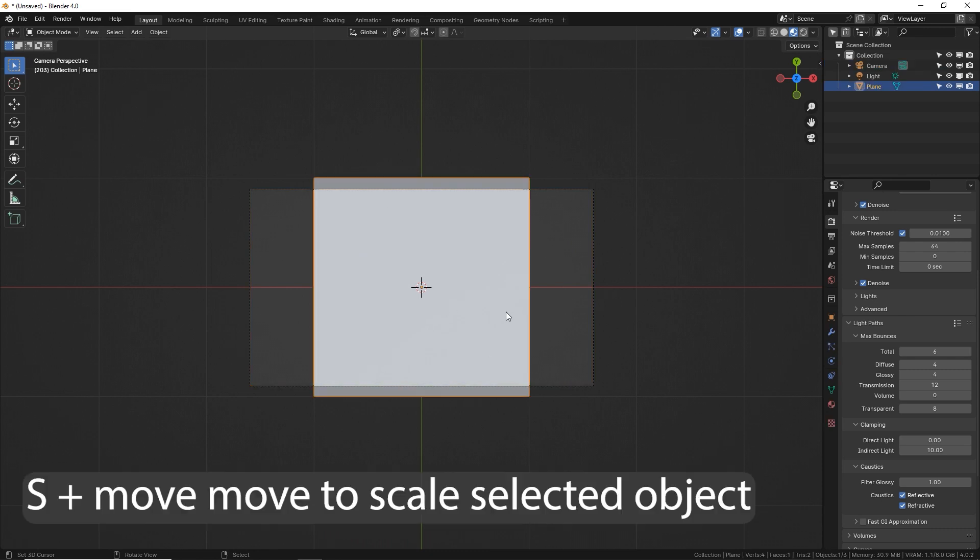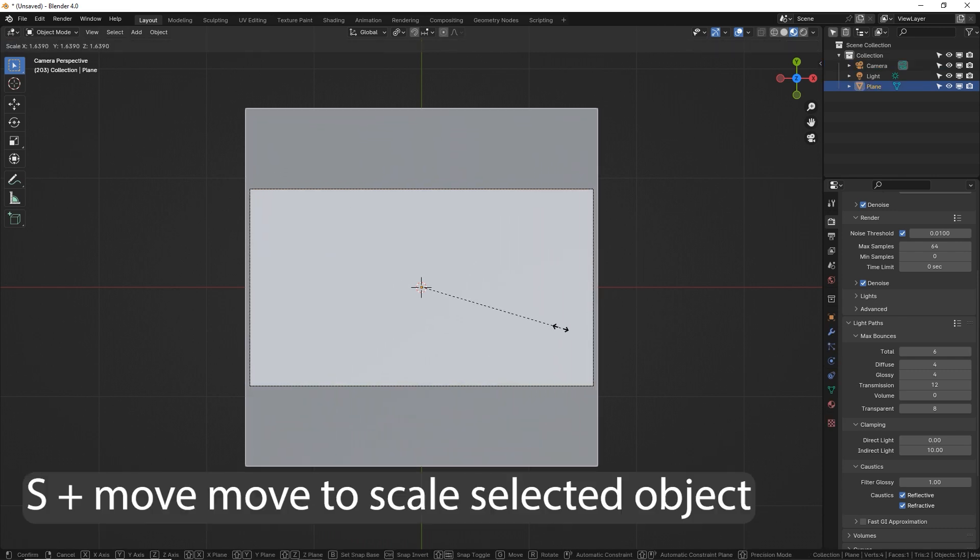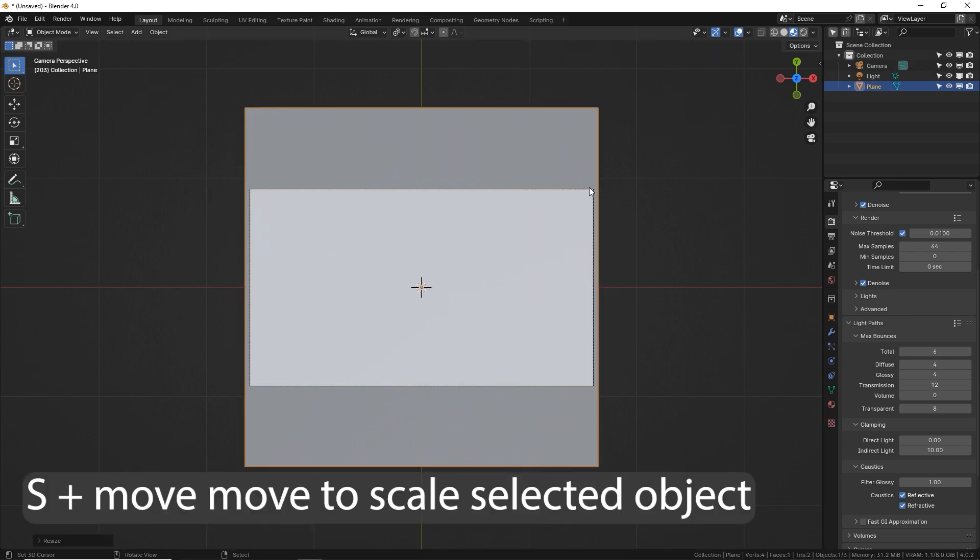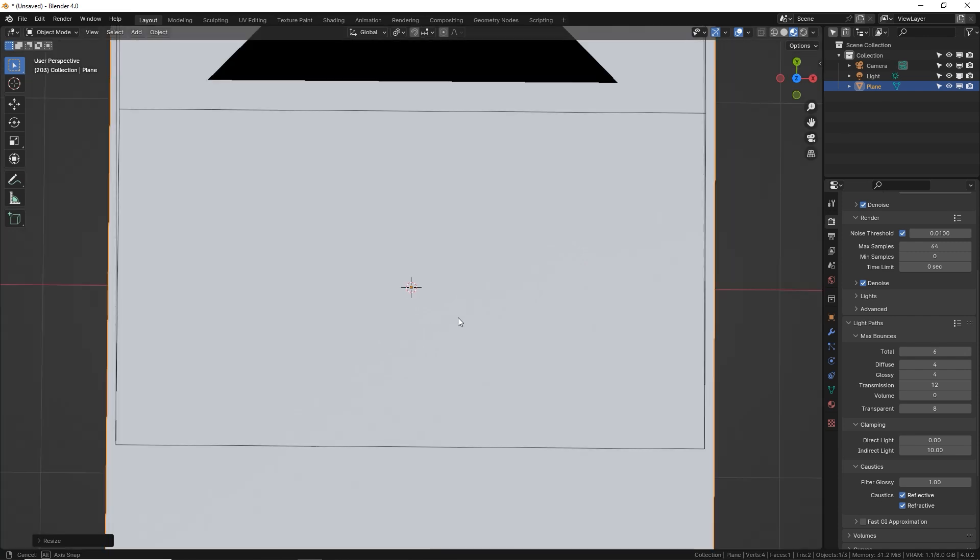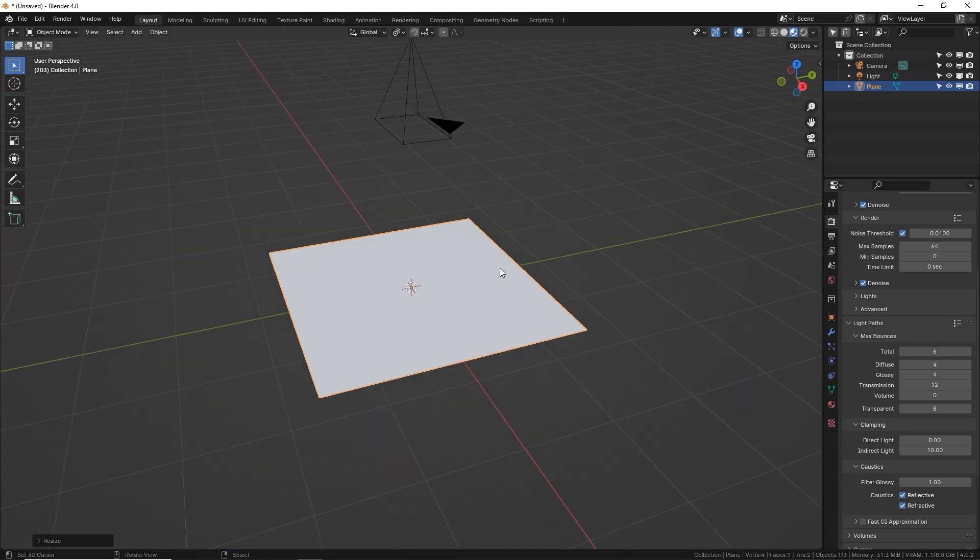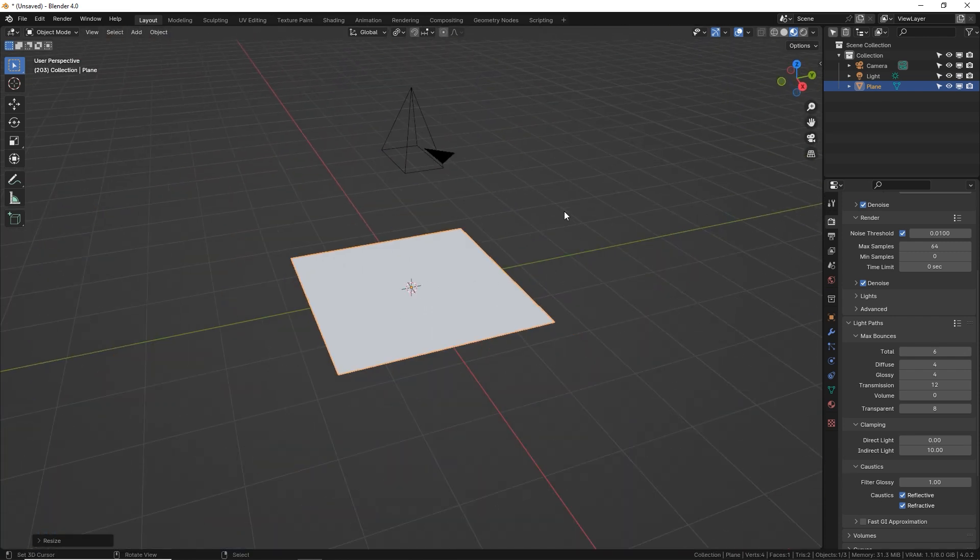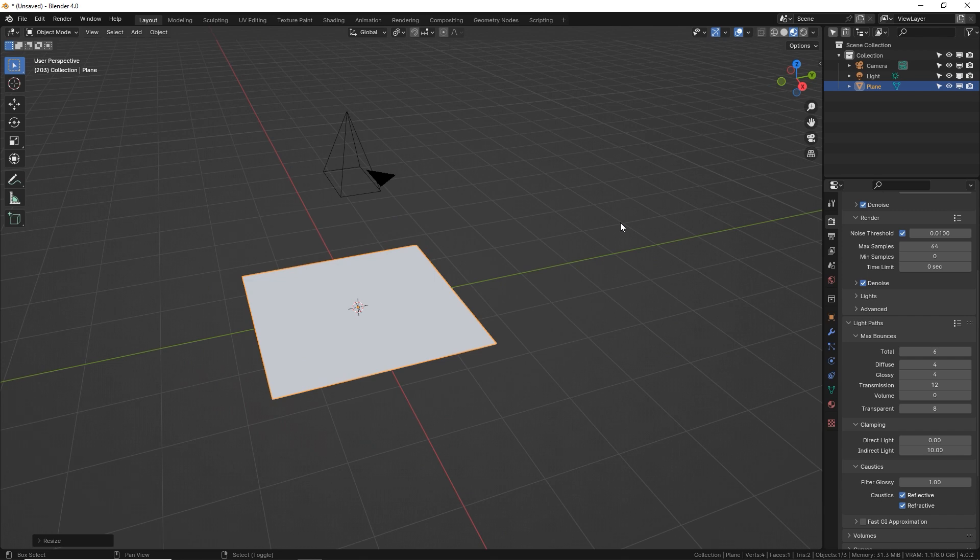Select your plane and just scale it up a little bit bigger than your camera dimension. This plane is going to be an emitter and it's going to shoot a bunch of shapes upwards towards the camera. So first let's make that shape.